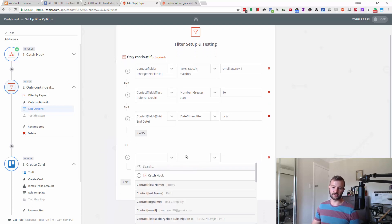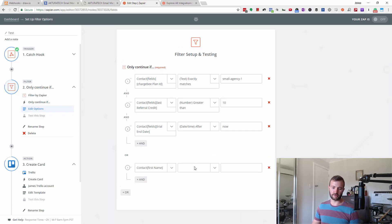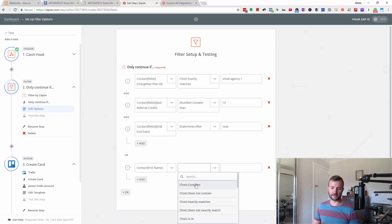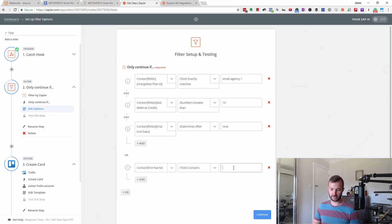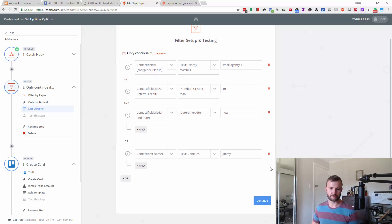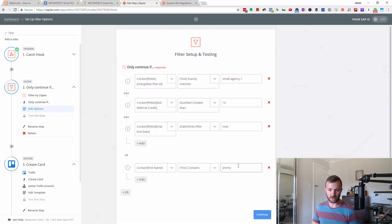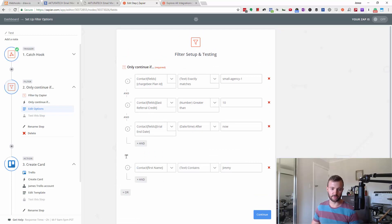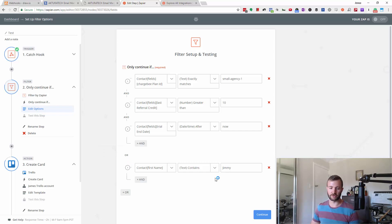Maybe for everyone named Jimmy, we're going to continue on no matter what the rest of these are, because this one would fire as true. And because of the OR condition, this would actually go through.